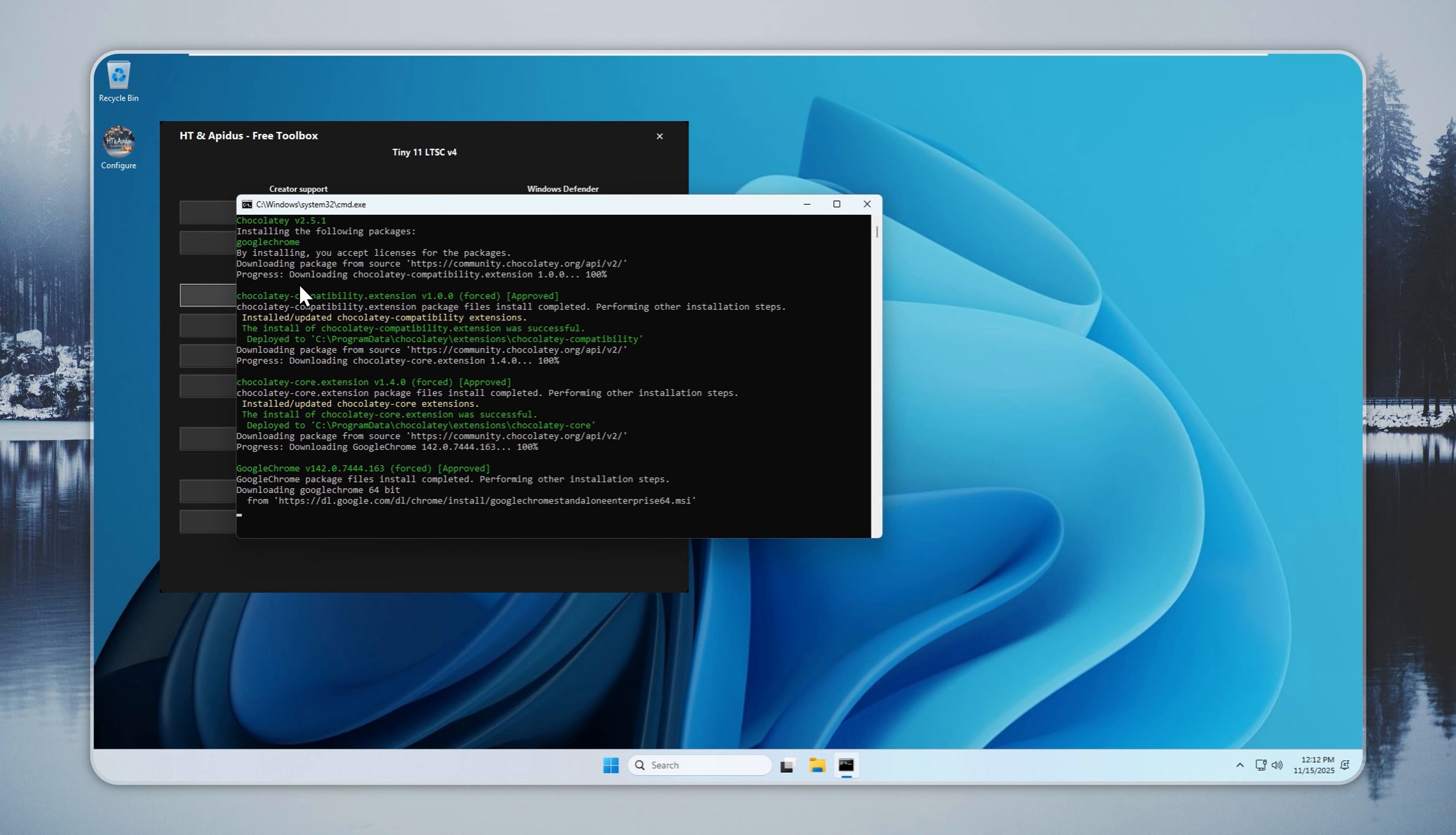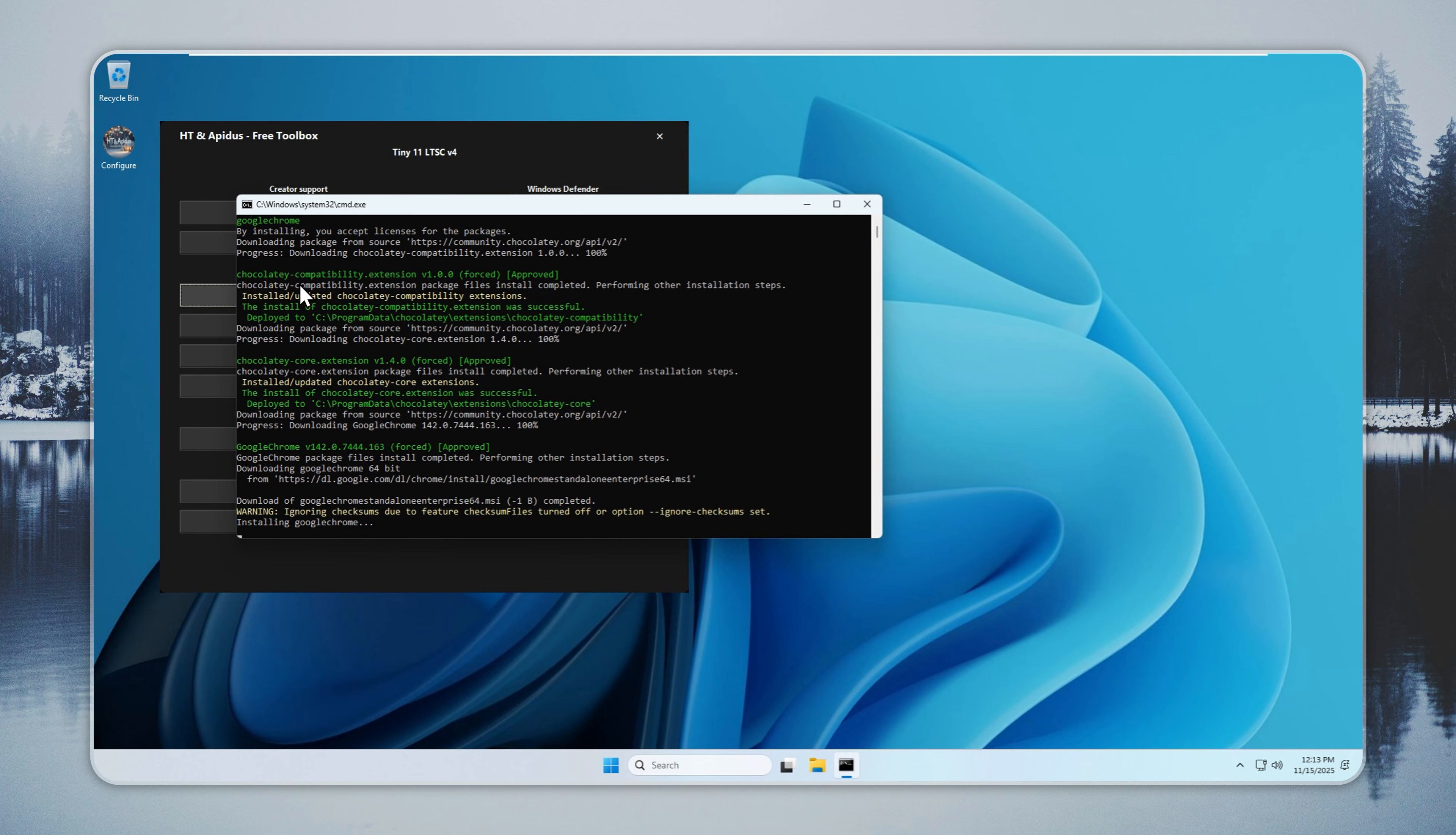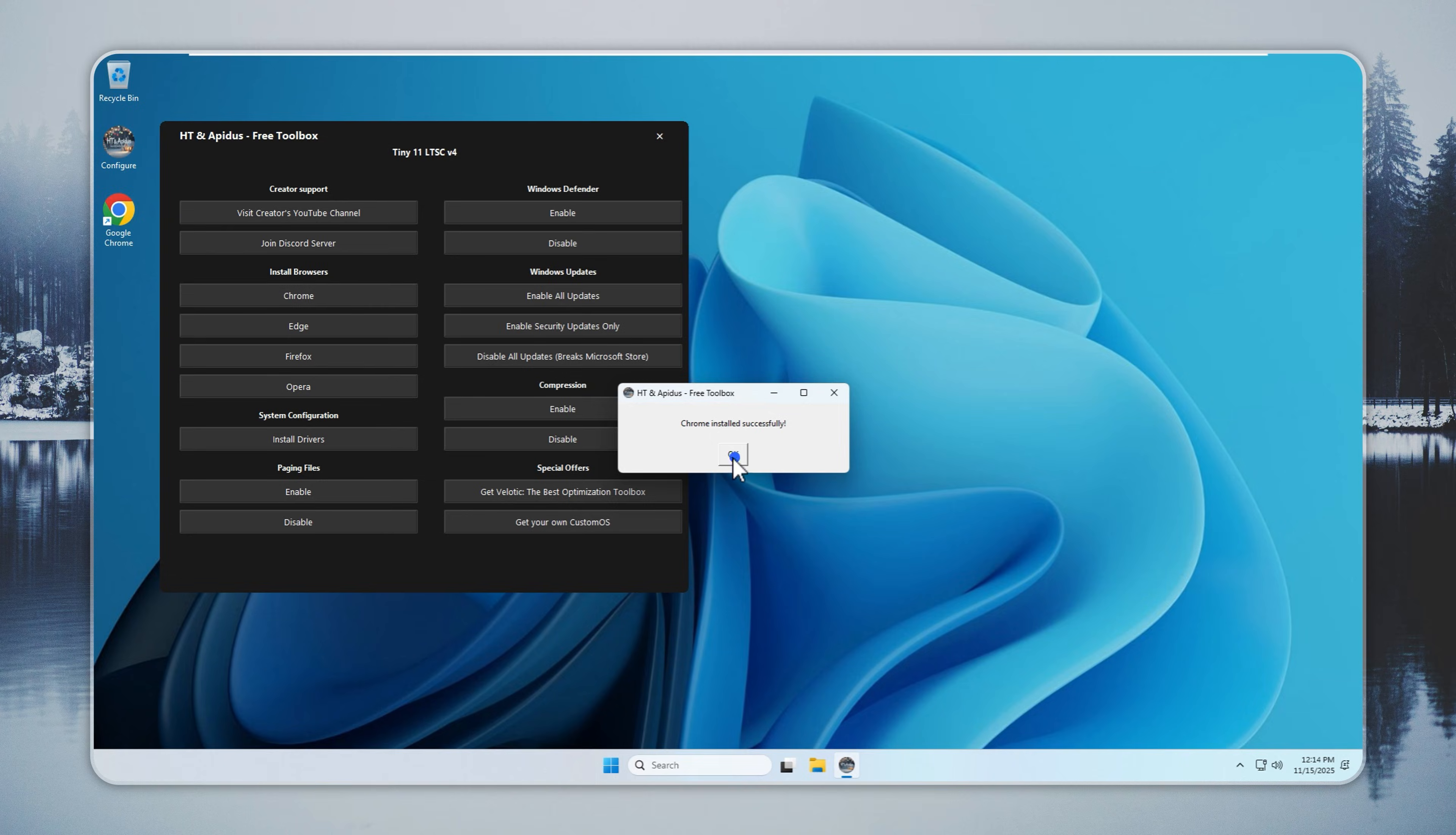Chrome installs in seconds with one click. The setup runs on its own. Once you are online, visit my YouTube channel and our partner channel, and subscribe if you enjoy the content. You will also find a link to our Discord server in the description. Join to talk with other Tiny11 users, get support, and see early previews of new builds.